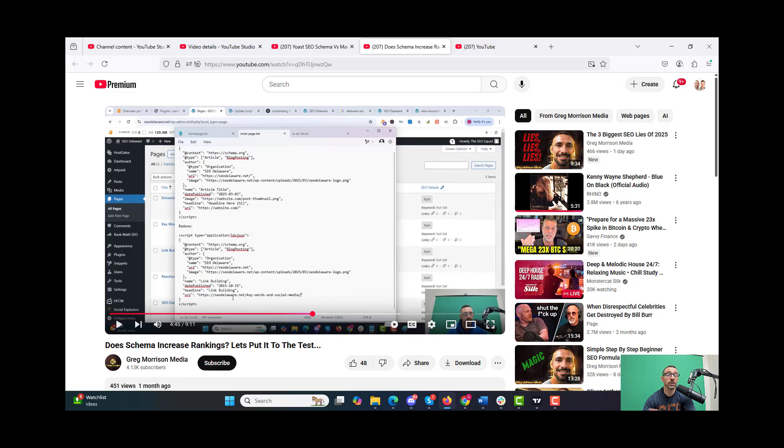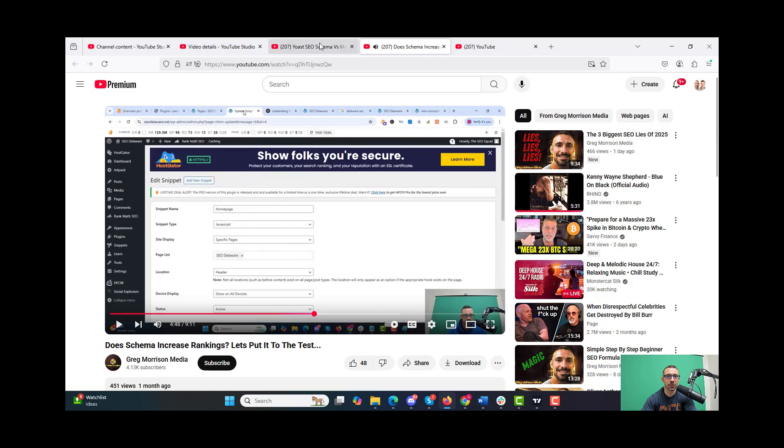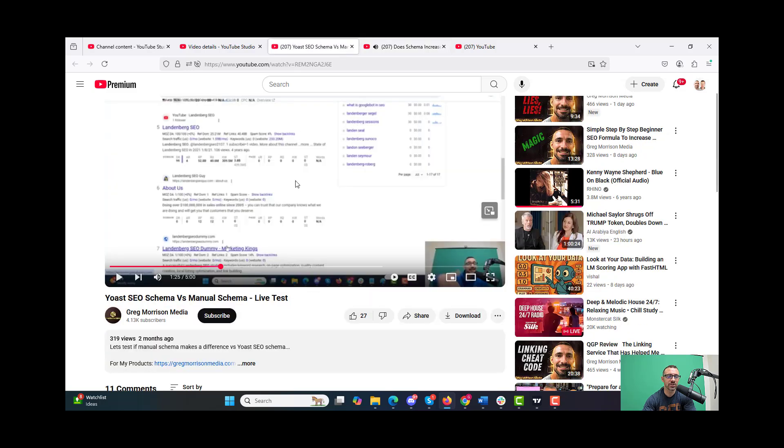We had two different websites - one where we put schema on that didn't have it, and the other website had Yoast schema which we changed to regular schema to see what the difference would make.